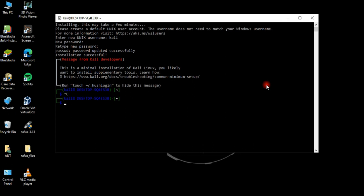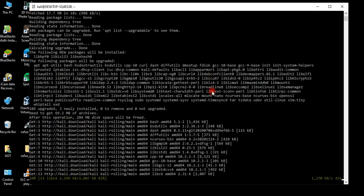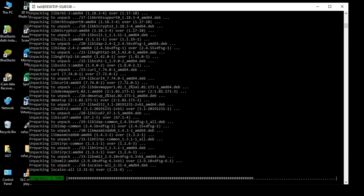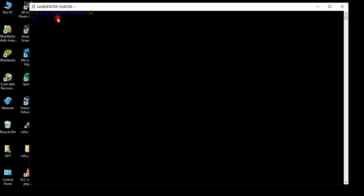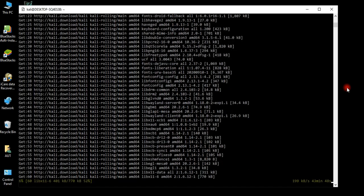Now let's update and upgrade the distro using the following command. Once that's done, run the following command to install the graphical user interface — this might take a while.